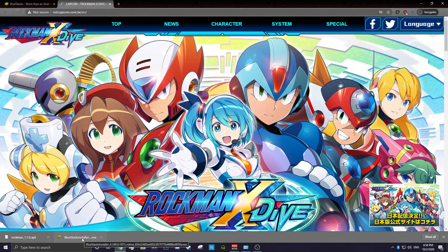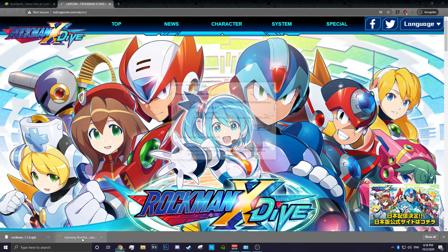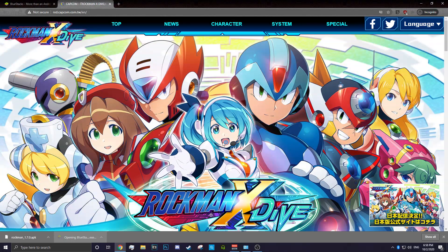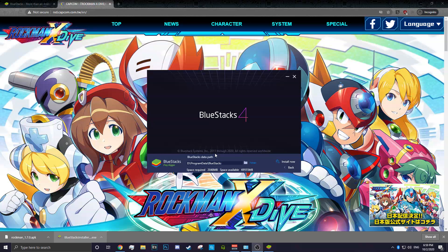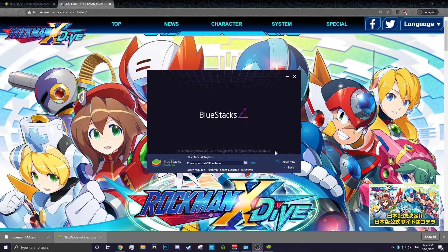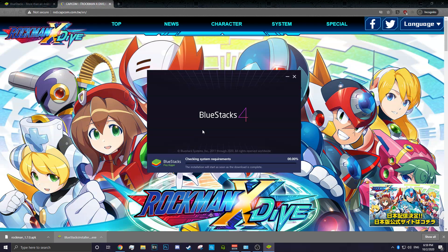So we're gonna go ahead and install this. I'm also going to be fast forwarding a bit. I have my own installation folder which is in my C drive, so I put a custom installation and we're gonna go ahead and install it.